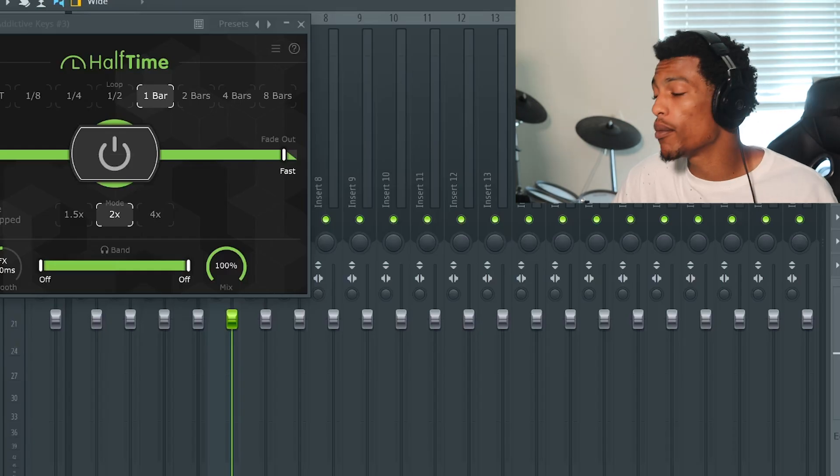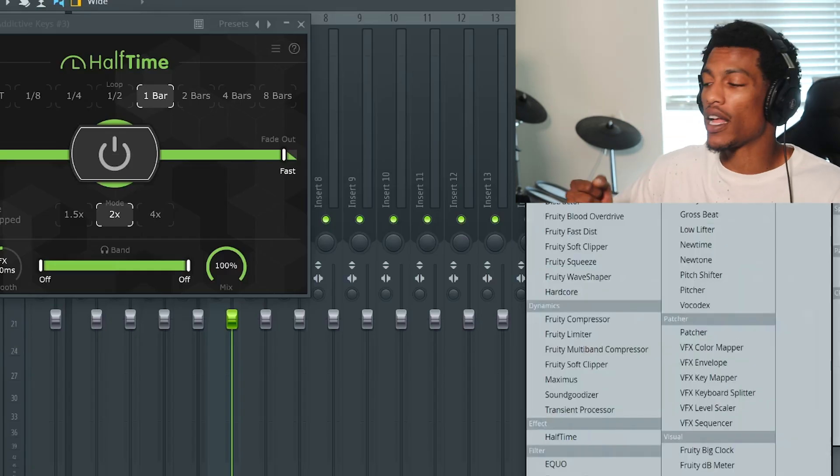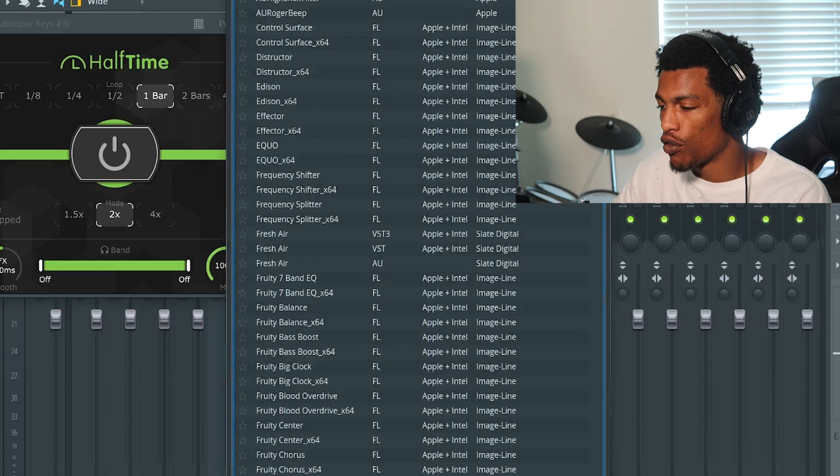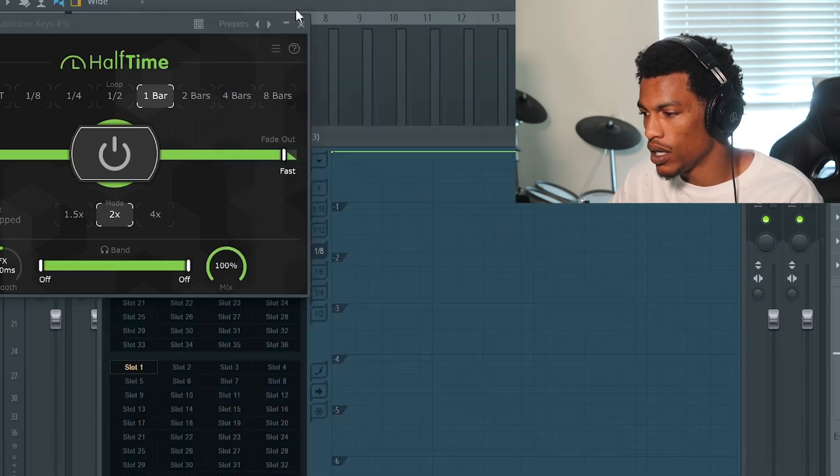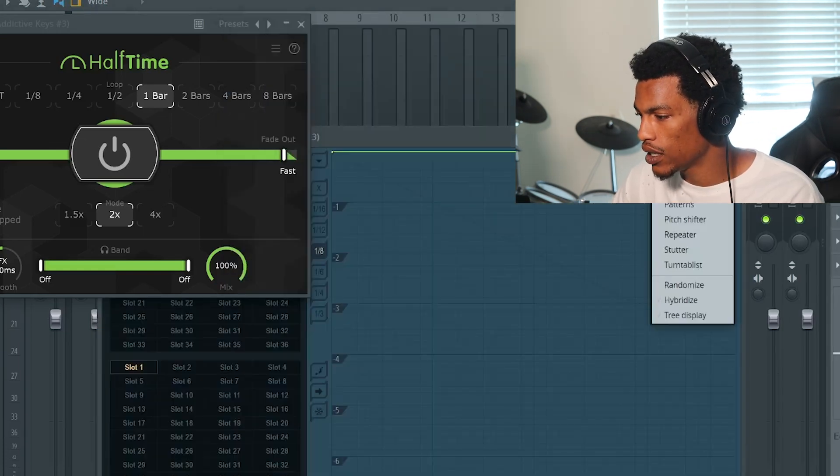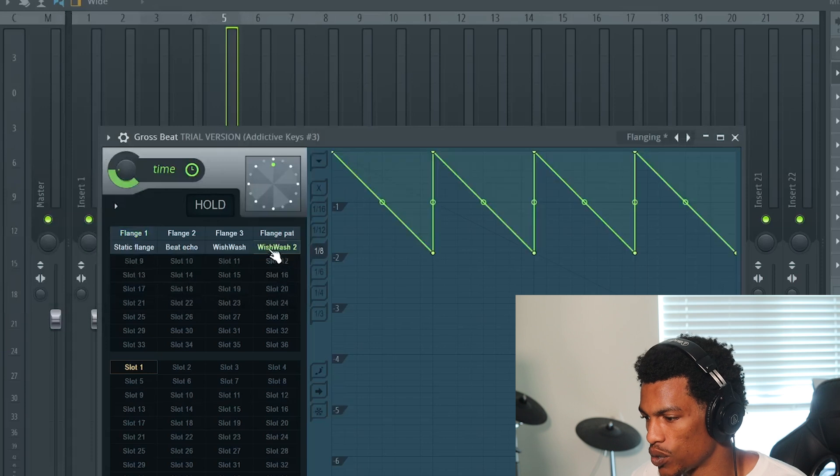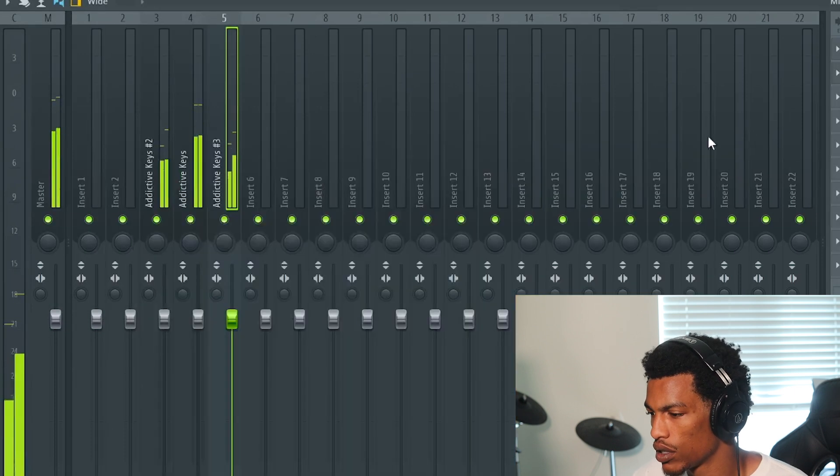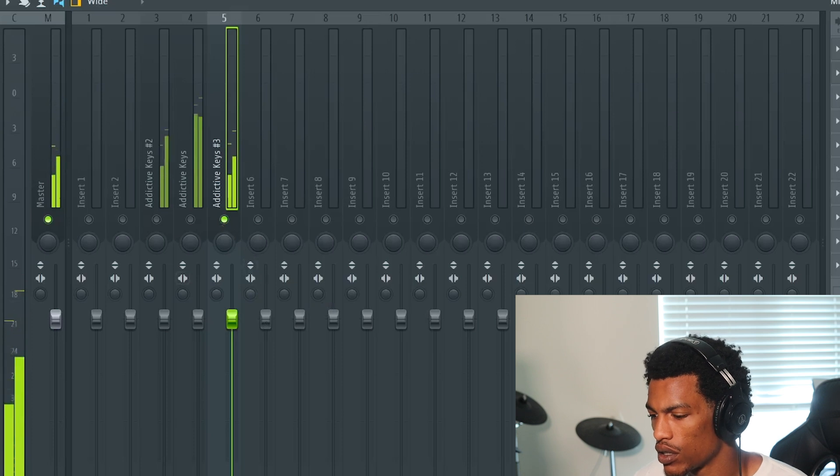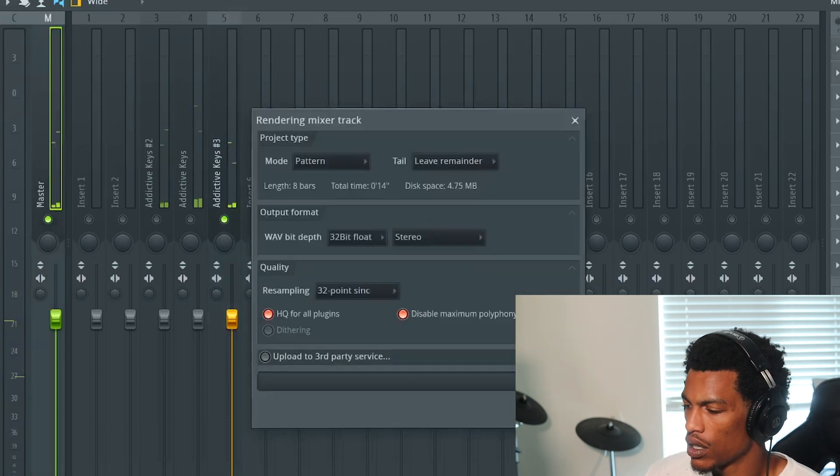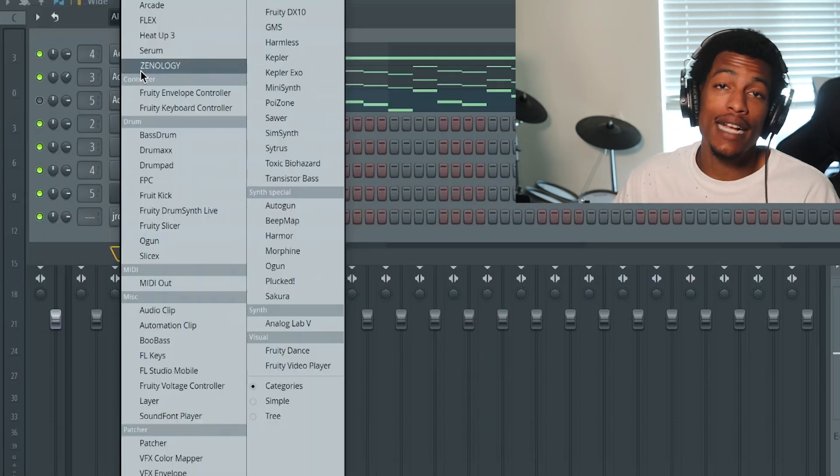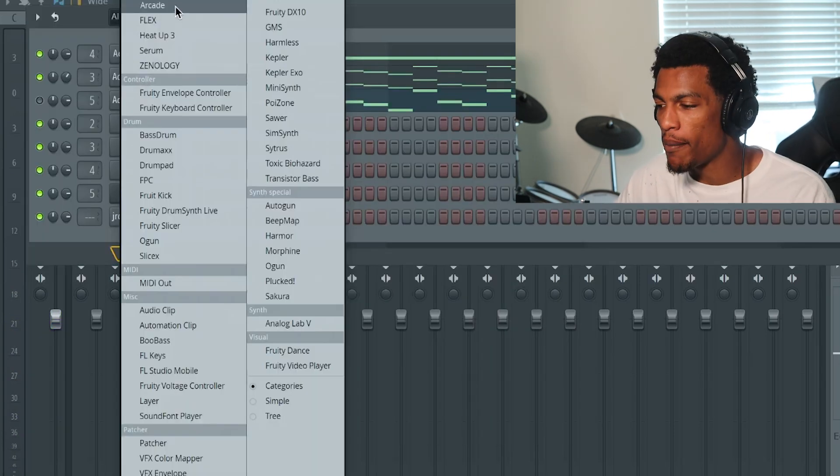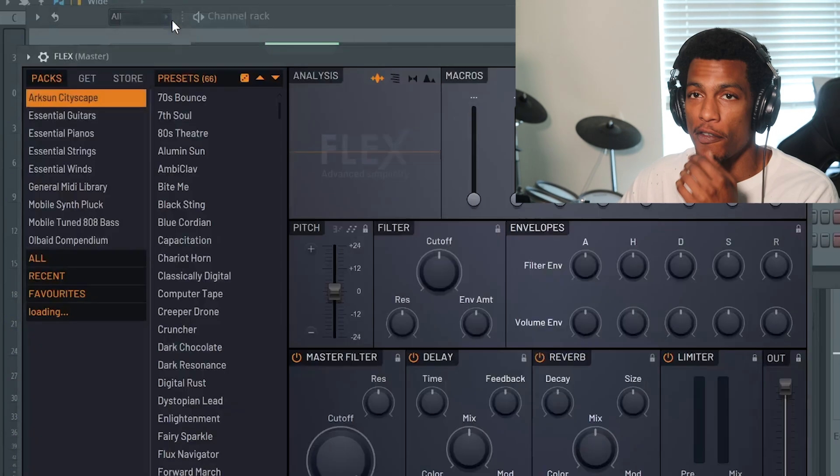So to get more of a pull kind of feel, like a reverse kind of feel, I'm gonna go to Gross Beat and I'm gonna go to this flanging preset and then I'm going to go to Wish Wash 2. Then we're gonna render it out. Actually, let's not stray away from the grain.